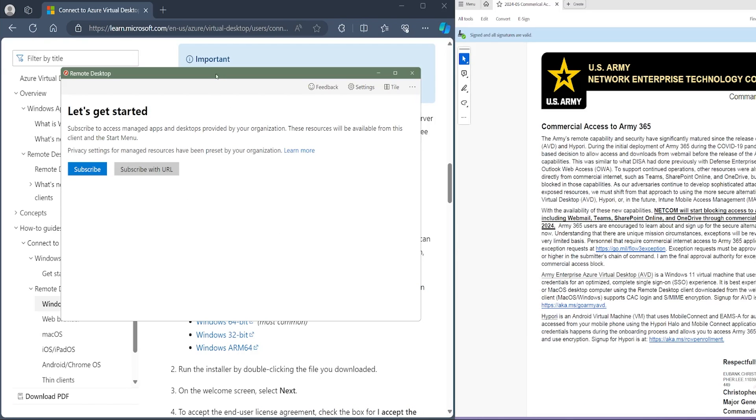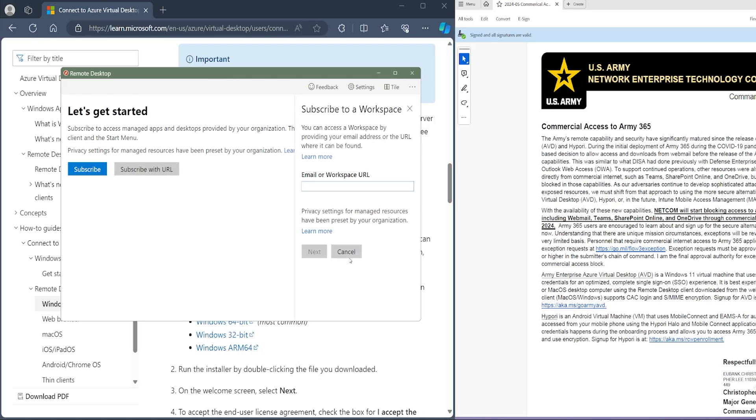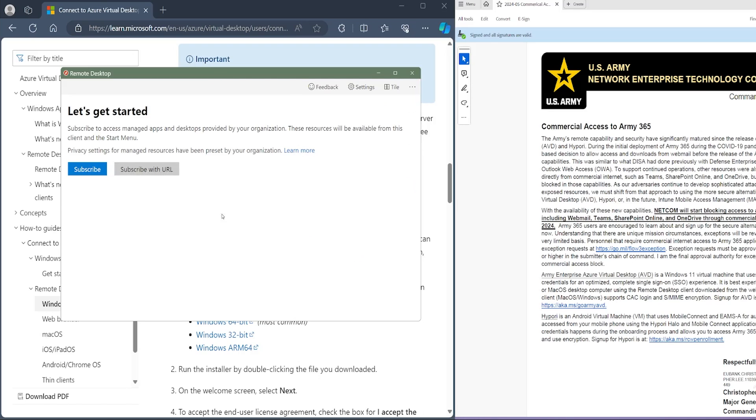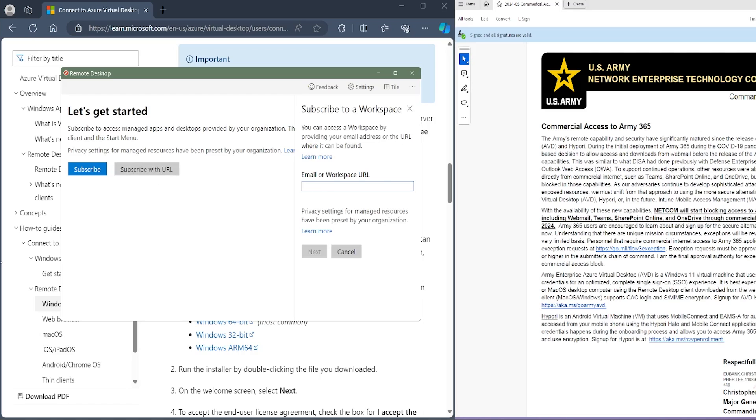It may ask you this if you want to subscribe to the managed apps. You can just click subscribe. I have to click subscribe with URL for demonstration purposes because I already set this desktop up and uninstalled it so I could reinstall it just to demonstrate to you. But regardless, you're going to use your army email.